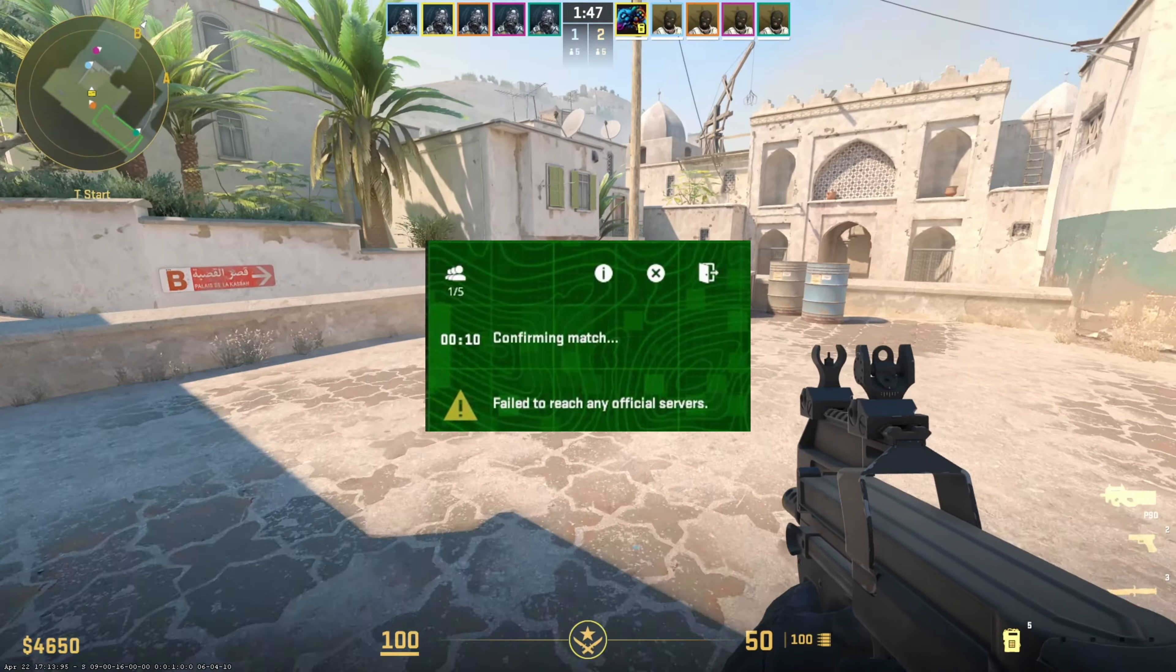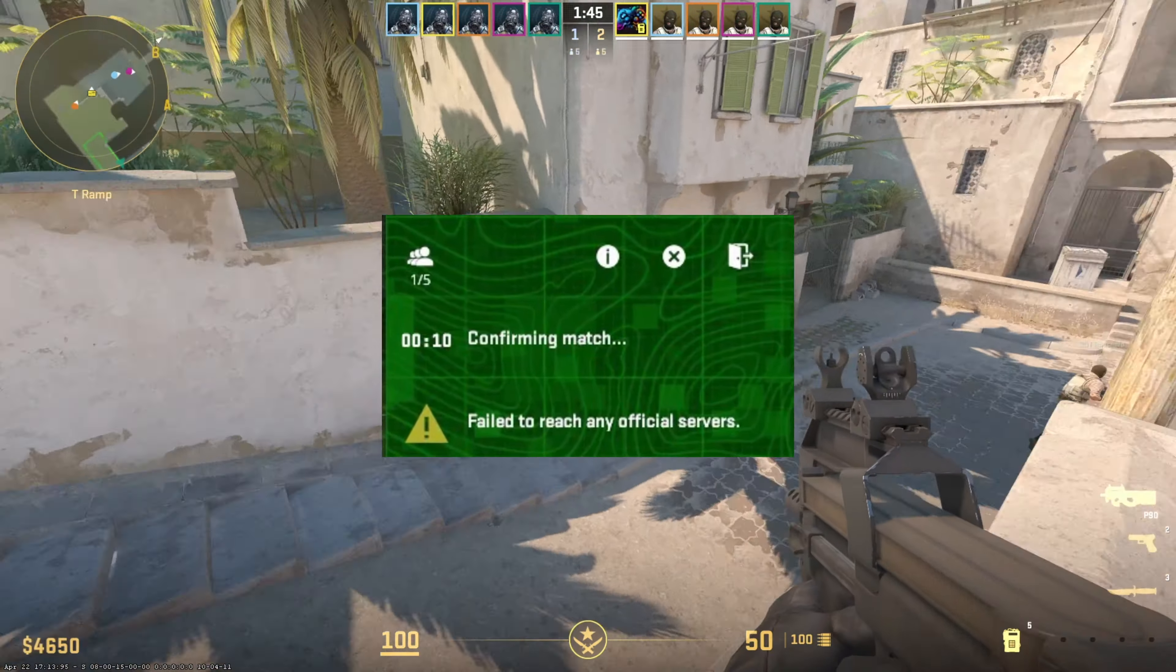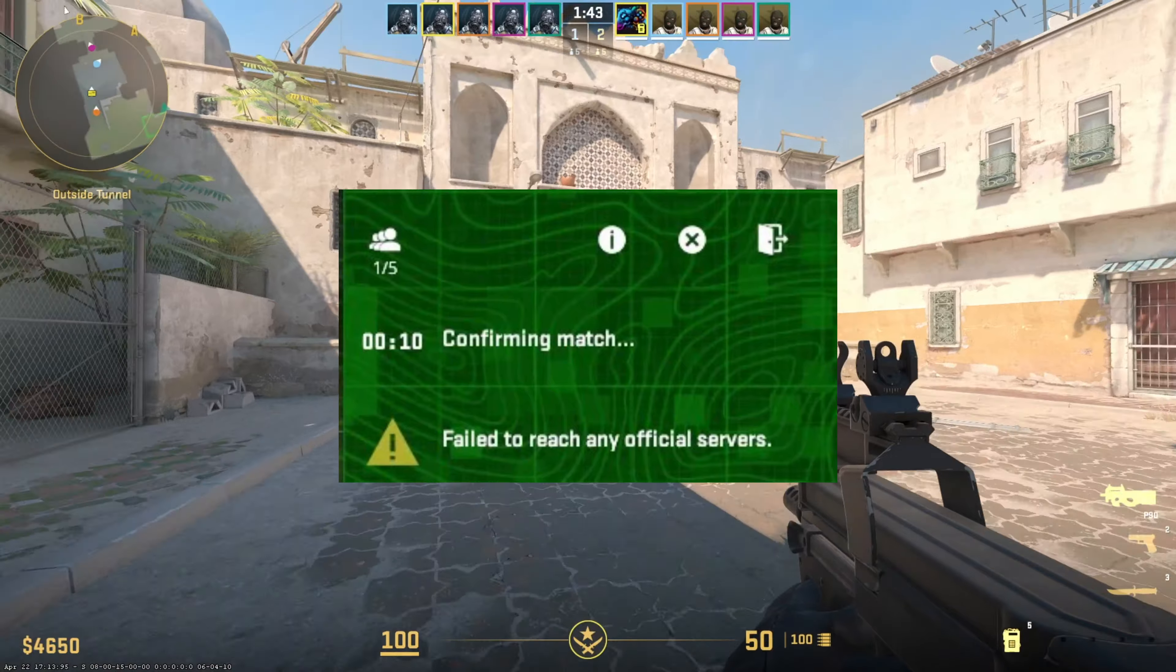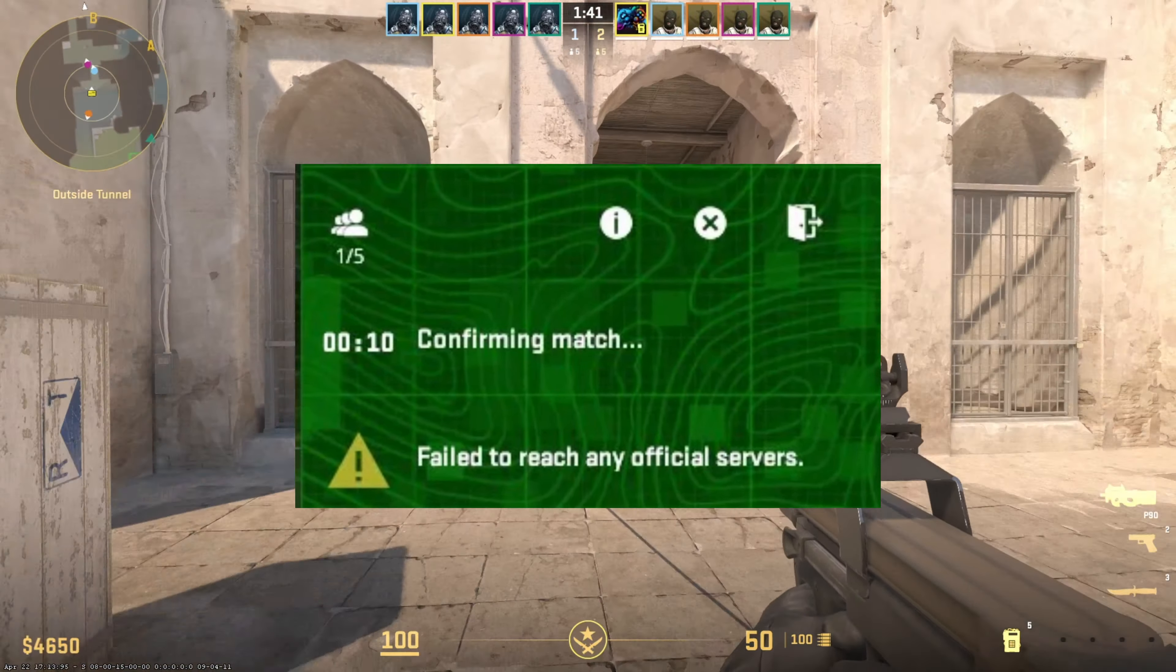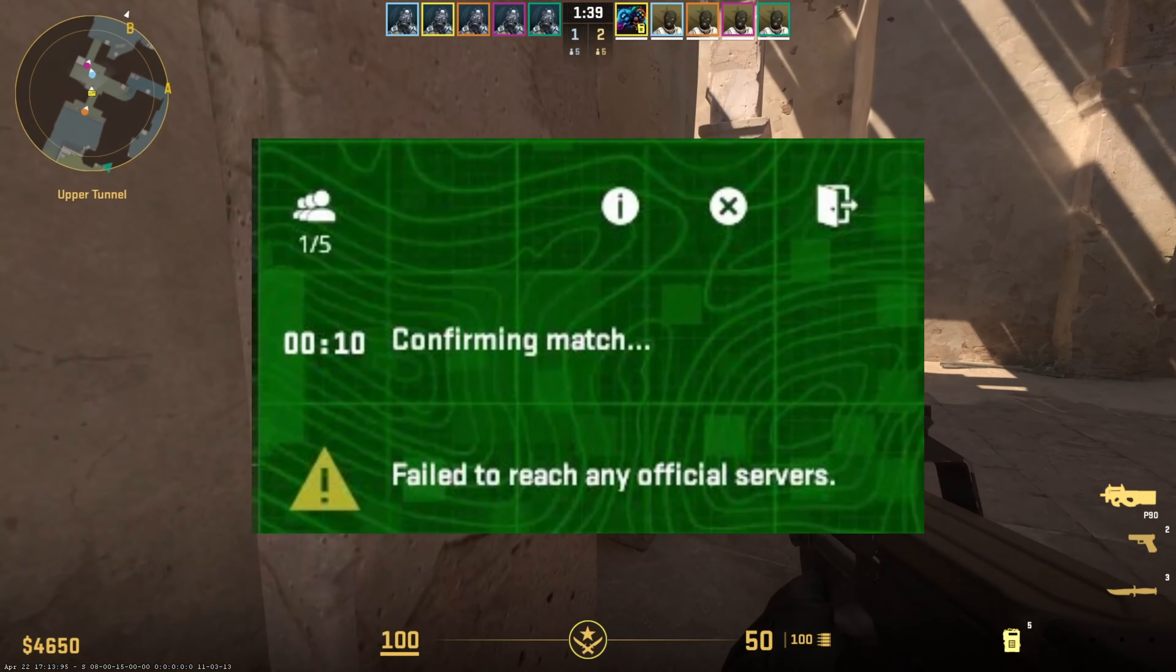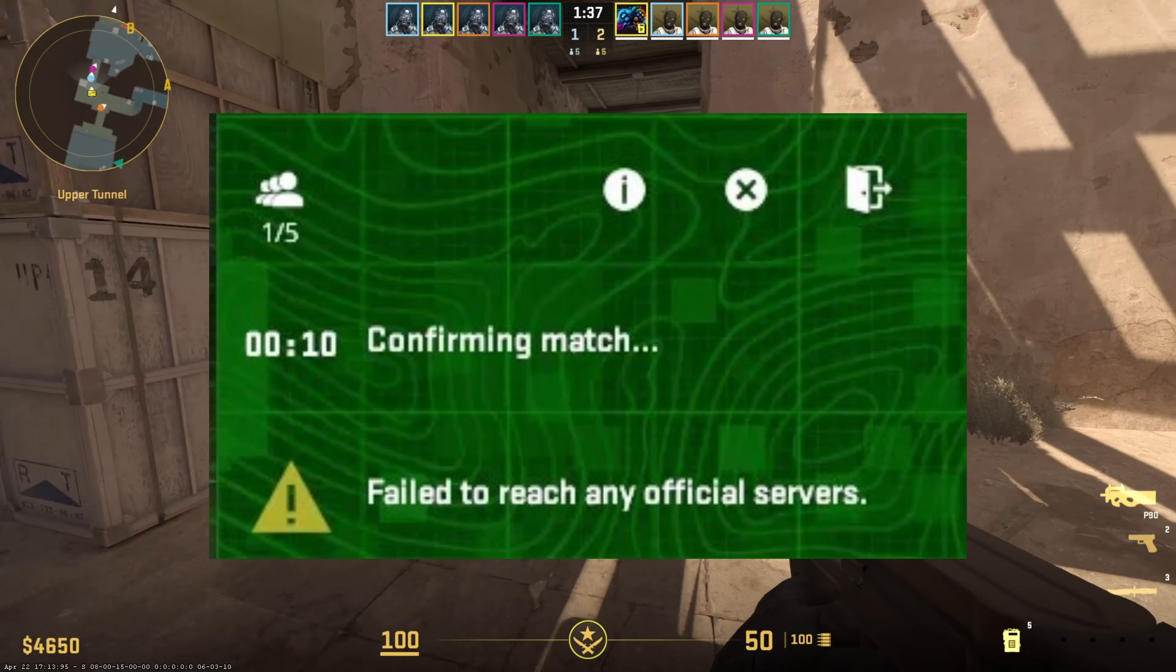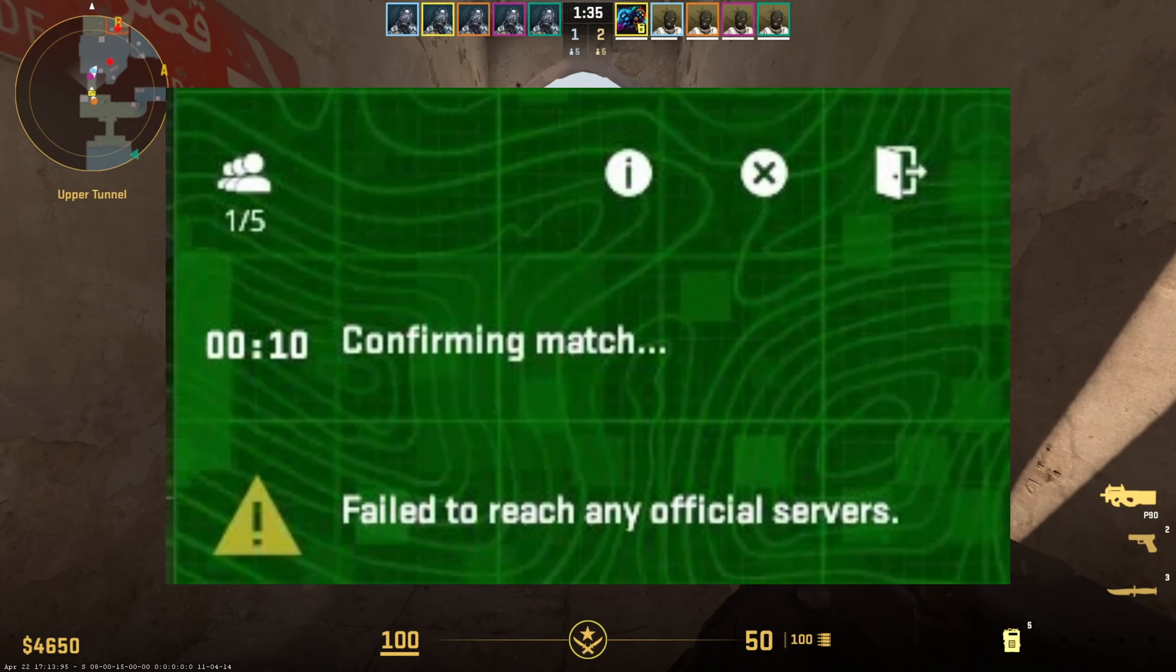Keep getting that fail to reach any official servers error pop-up when you're trying to start a CS2 match on your PC? No sweat. In this video, I'll walk you through fixing it so you can get back to fragging. Let's dive right into the solutions without any dilly-dallying.